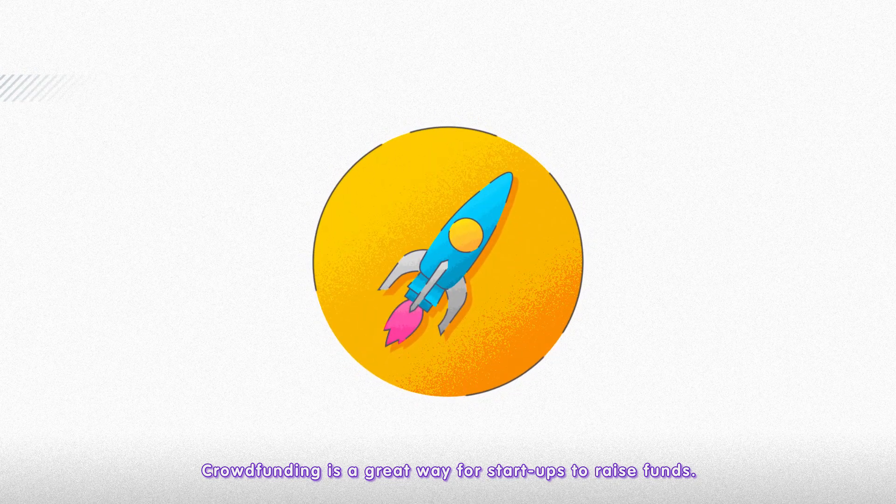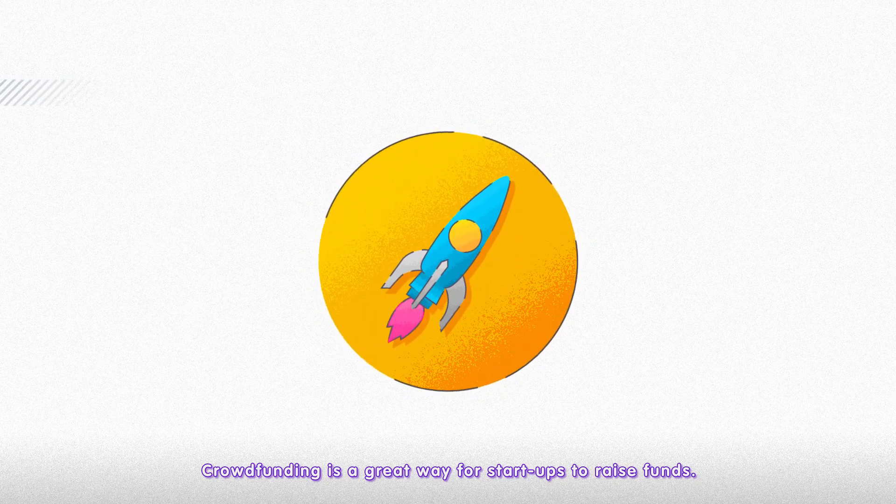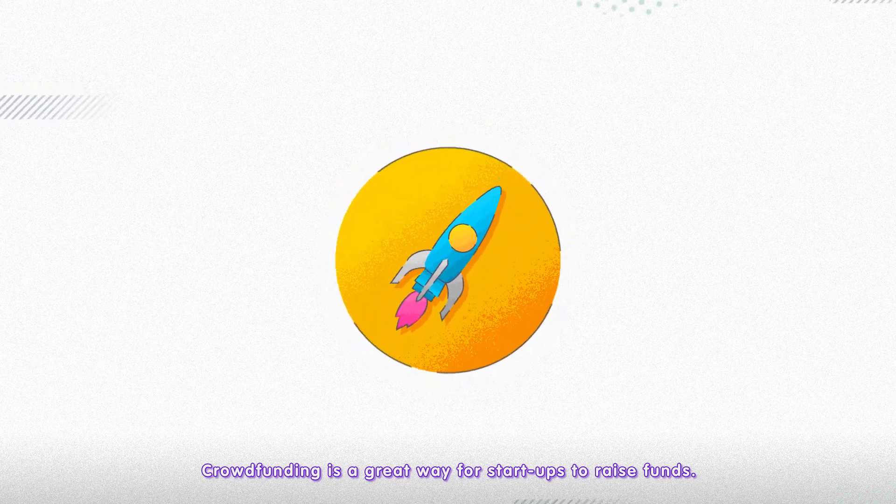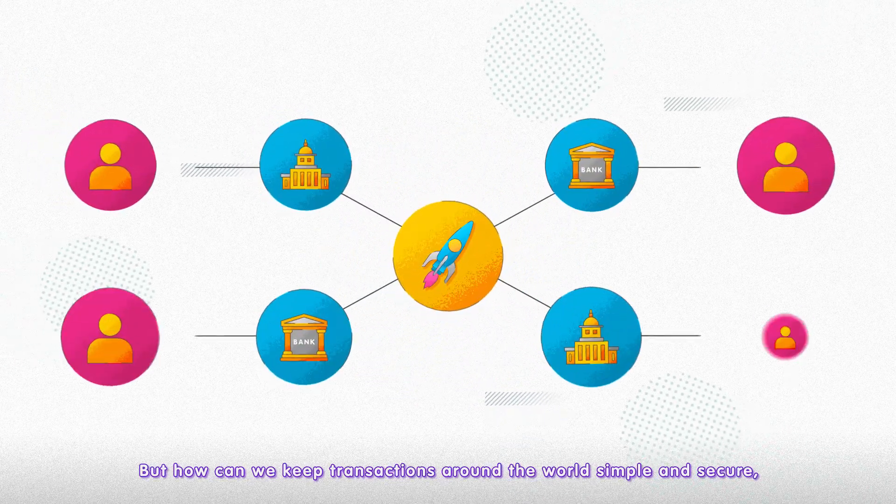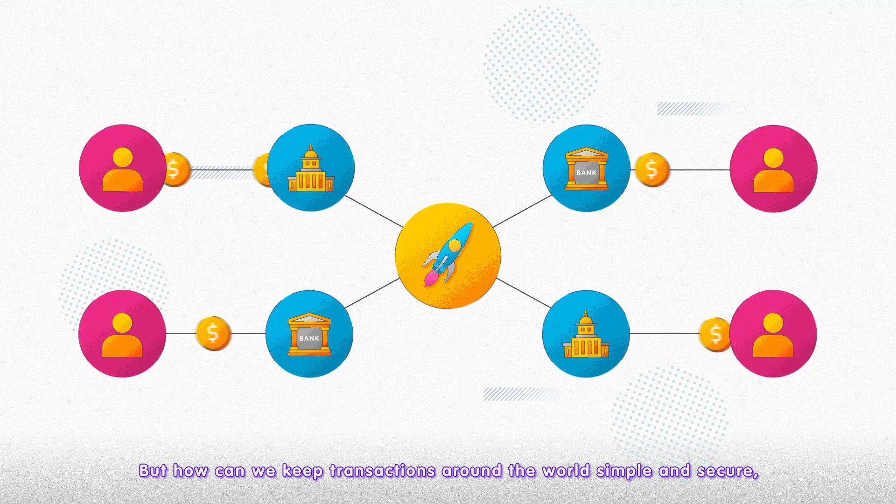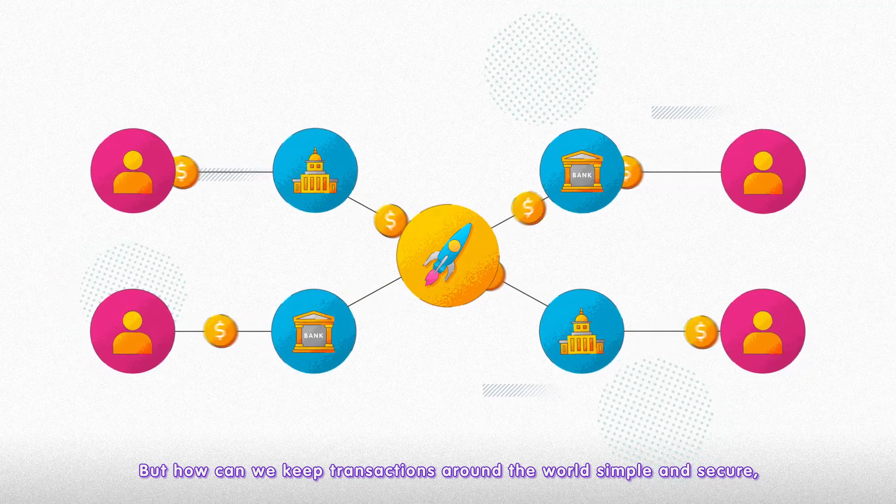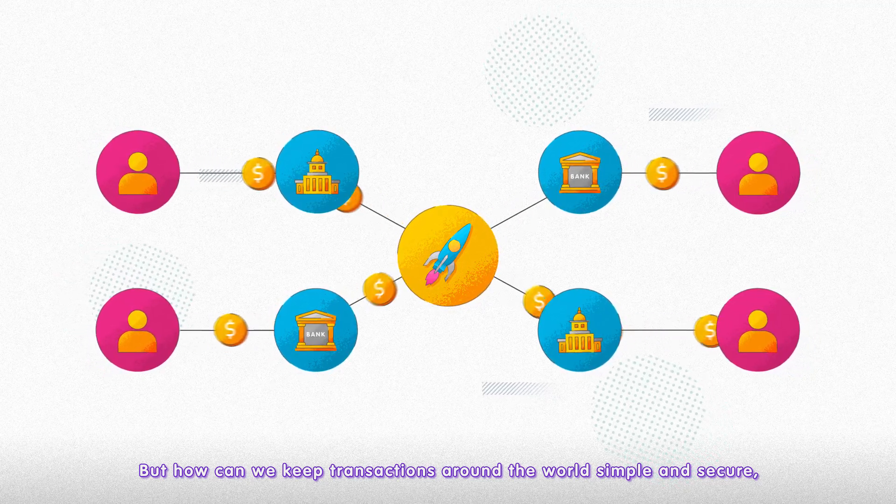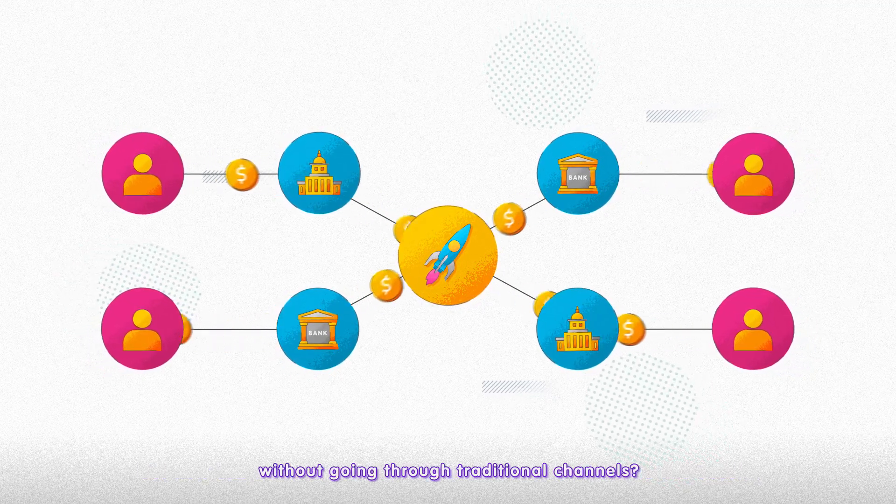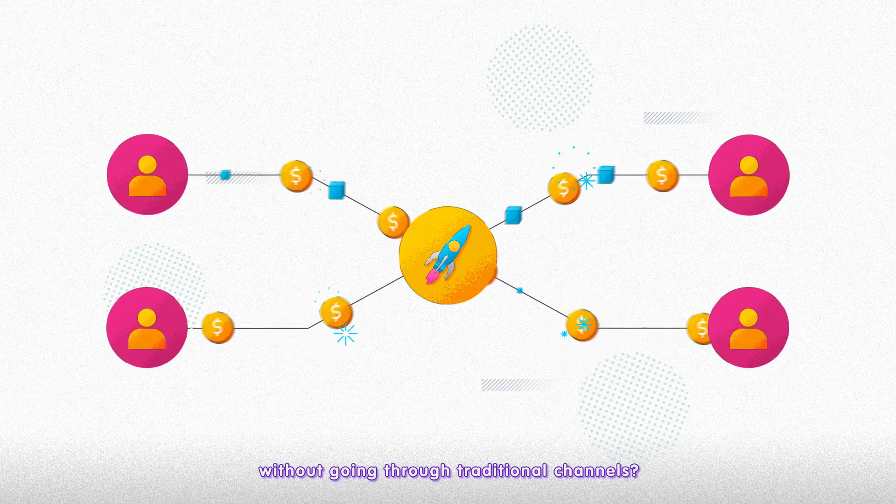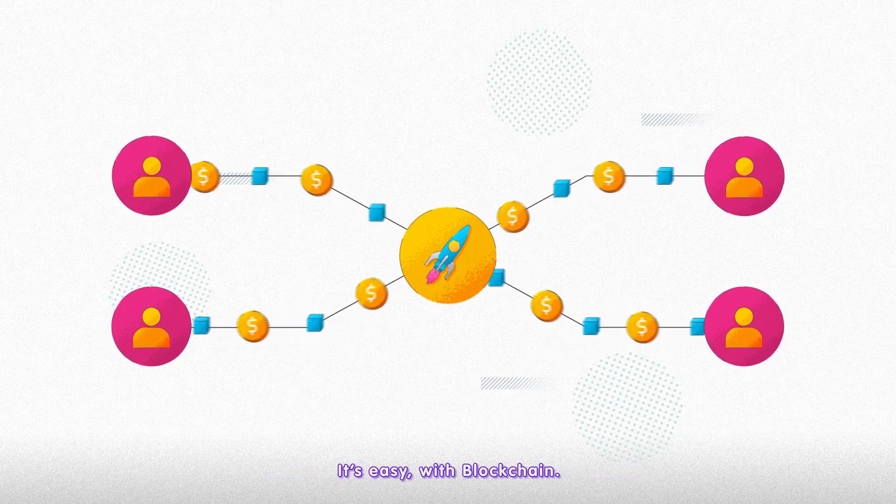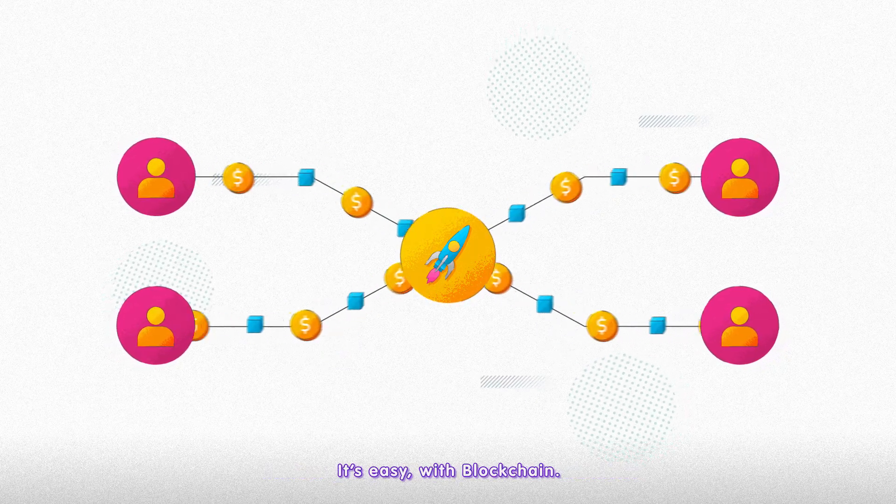Crowdfunding is a great way for startups to raise funds. But how can we keep transactions around the world simple and secure without going through traditional channels? It's easy with blockchain.